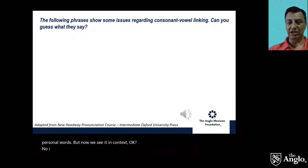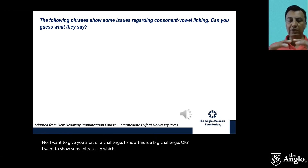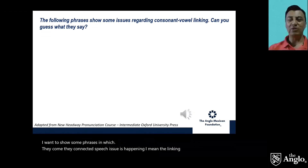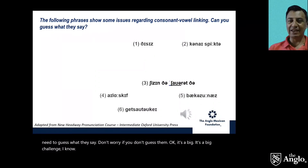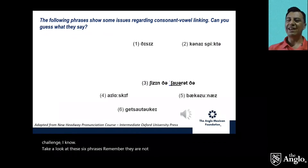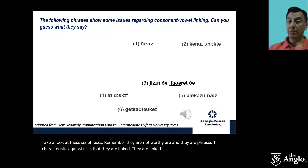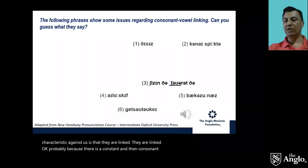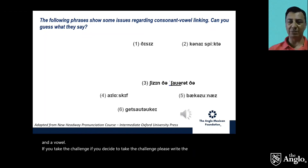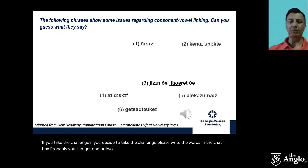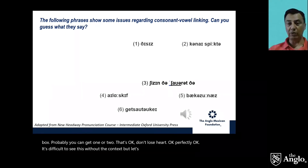Now I want to give you a bit of a challenge. I want to show you some phrases in which the linking is happening — you need to guess what they say. Don't worry if you don't guess them; it's a big challenge. Take a look at these six phrases. Remember, they are not words — they are sounds, and they are phrases. Their sounds are linked because there is a consonant plus consonant, or a consonant plus vowel. Please write your guesses in the chat box.